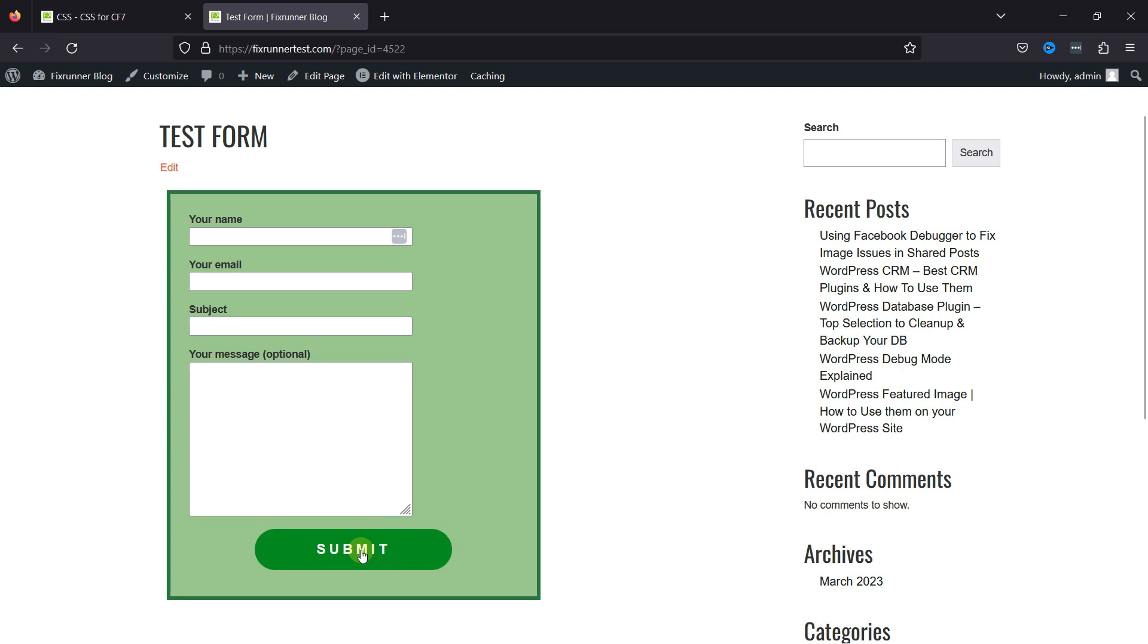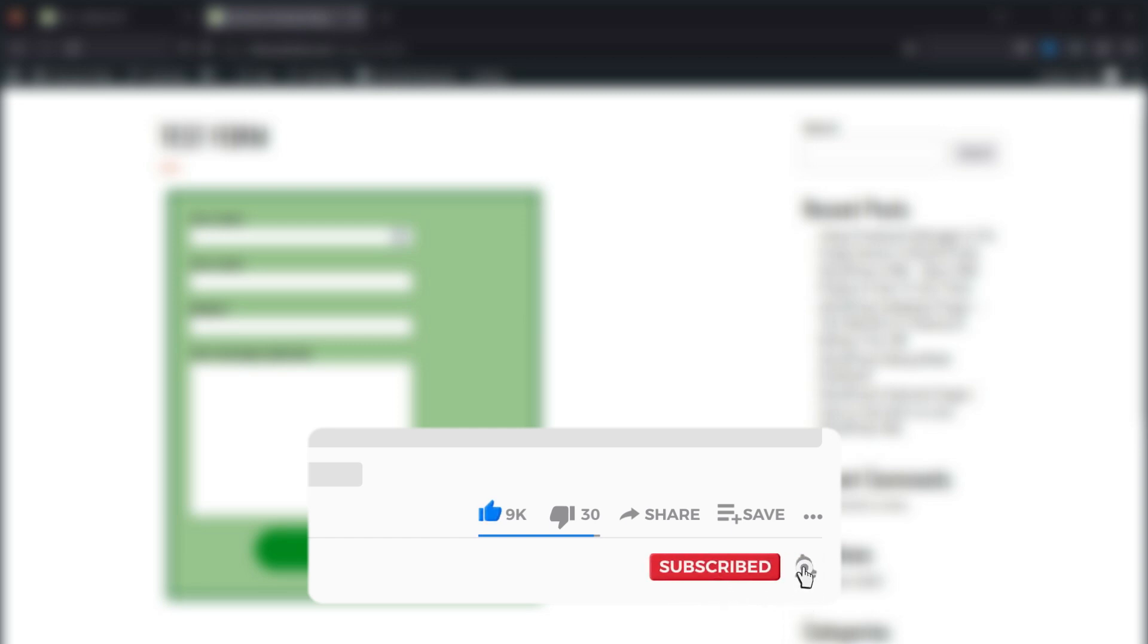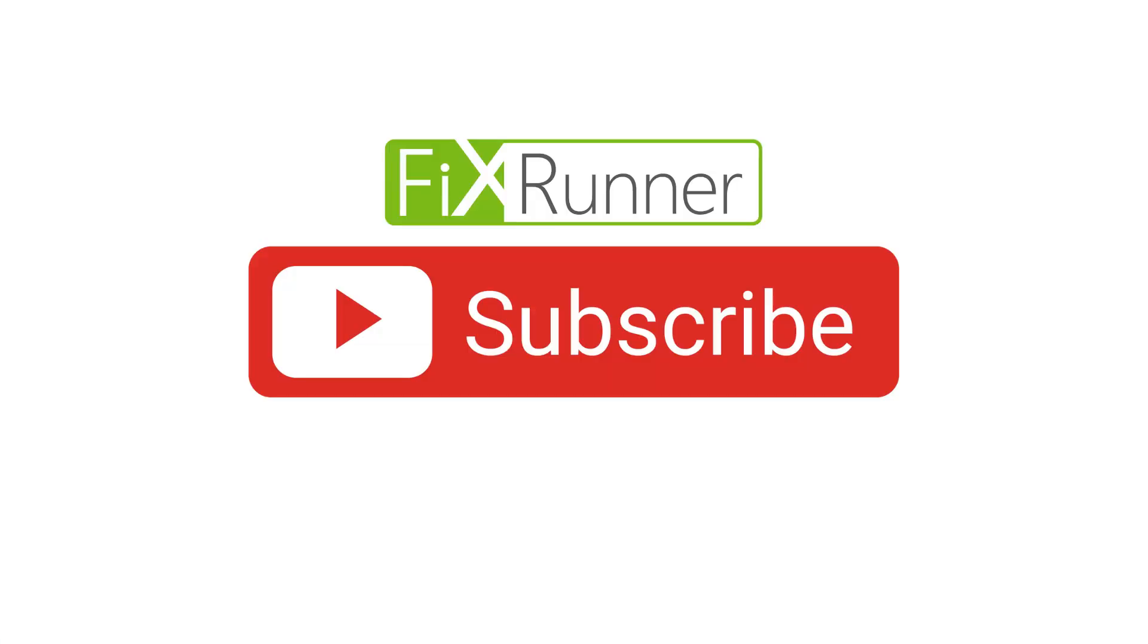That's it for today's video. If you have any questions or comments, please leave them in the comments section below. And if you like this video, please click on the like button. If you're new to our channel, hit the subscribe button and press the bell icon so you don't miss any of our videos. We'll see you at the next one.